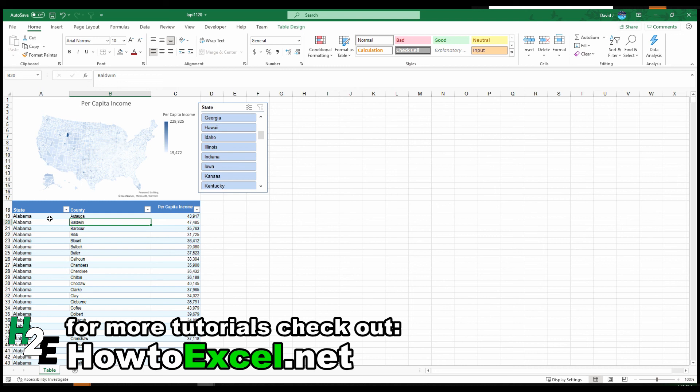So that's about it for map charts. Hope you found this video useful and you learned something. Thank you.